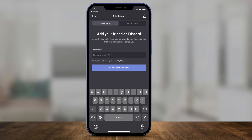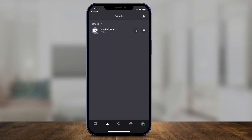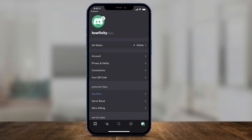If your friends can't figure out where their username is, just tell them to open the app and go to the profile option right in the very corner. Their tag ID will show up right on top.